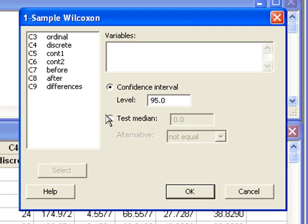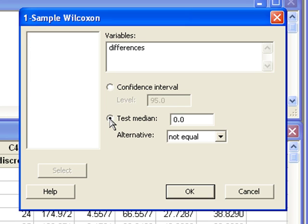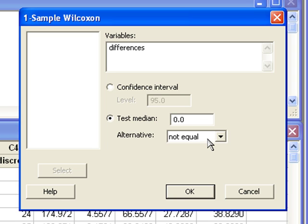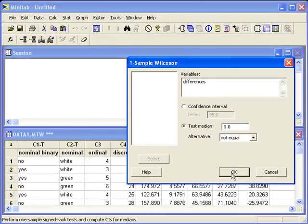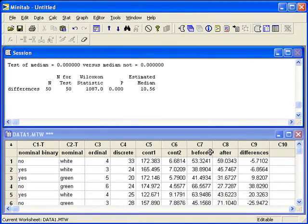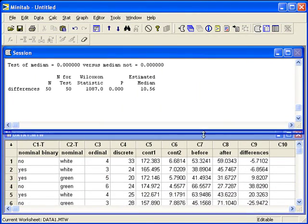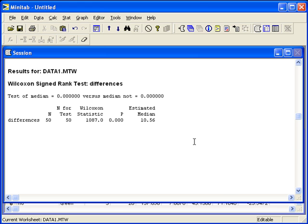The variable to enter is the column C9 of differences. And we want to select the option for test median. This will do the hypothesis test. We'll keep the null value at zero. Make sure you set the alternative hypothesis in the direction that you want. In the output, the p-value is not the last item.